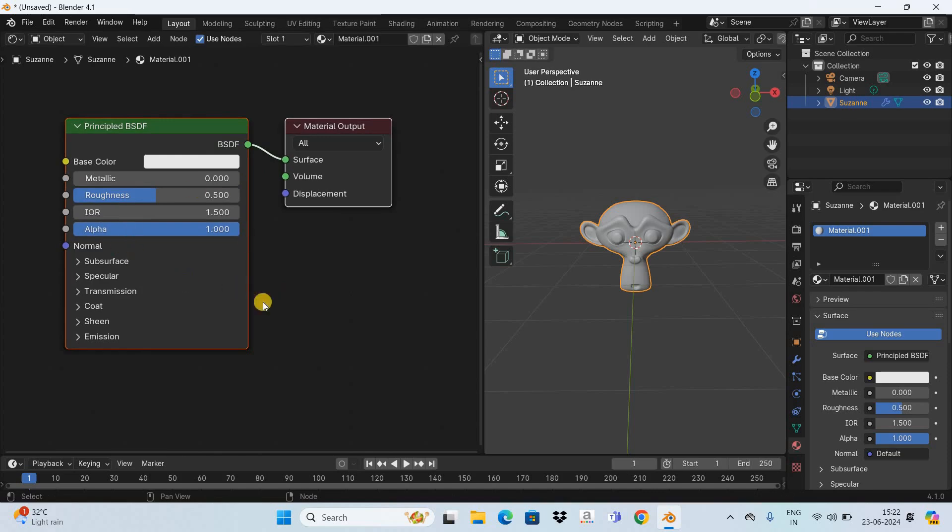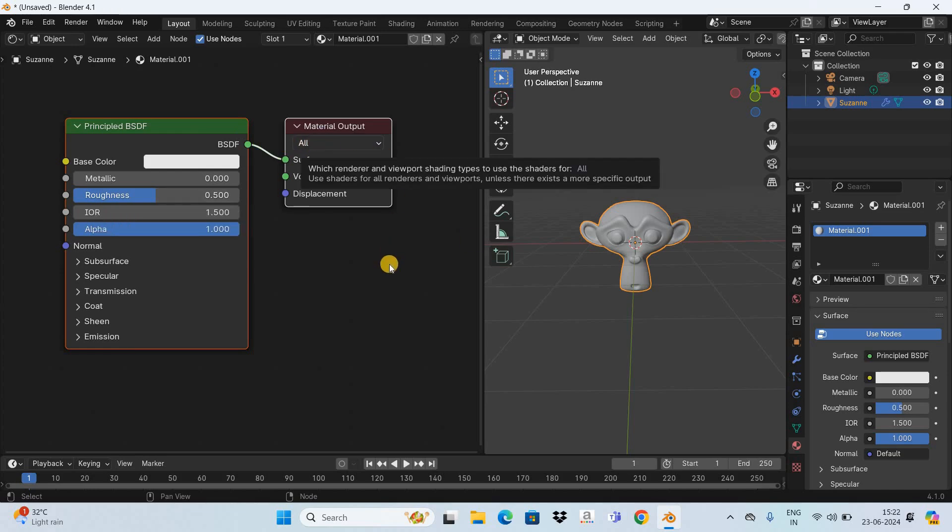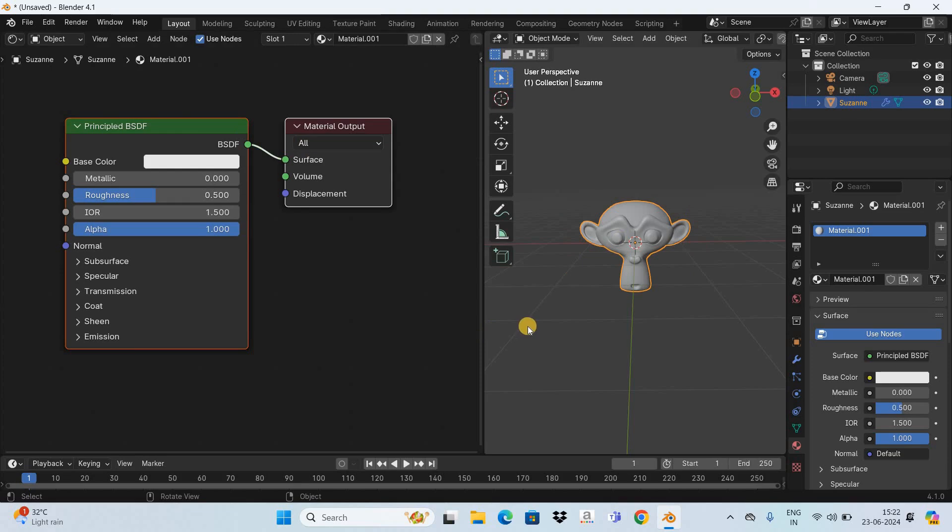So whenever you create a new material the default shader that gets added is the principal BSDF shader and right now the output from the principal BSDF shader is going into the material output node but it is not visible on top of the monkey.